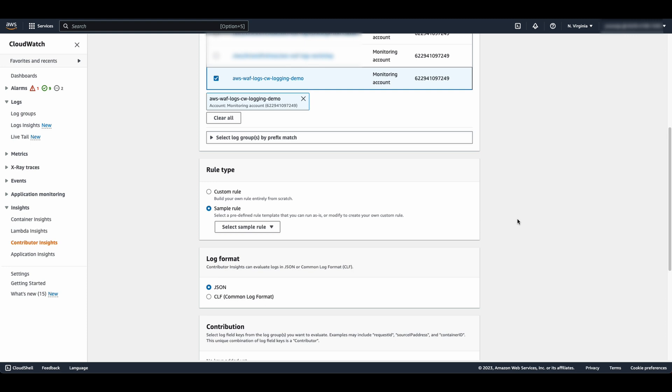In the Rule Type, choose Sample Rule and select any sample rule under WAF logs. For this demo, I am selecting top countries. You could also create your own rules from scratch.